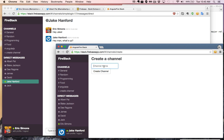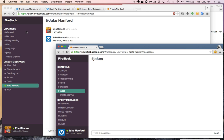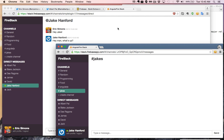So if I create another channel called Jake's, everyone whose name is Jake would be able to see this. You can see it automatically populates over here. Really simple — just a Slack clone that will show you how to use Firebase's real-time functionality to build a great chat app.